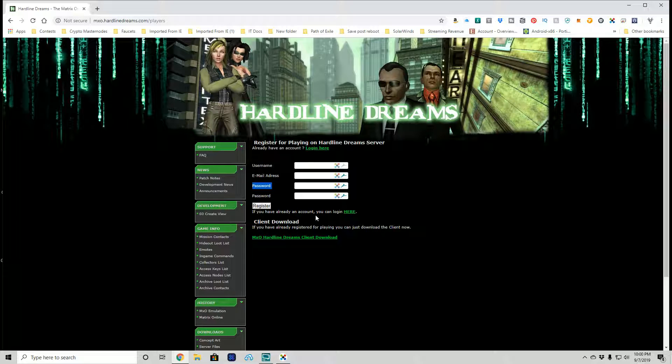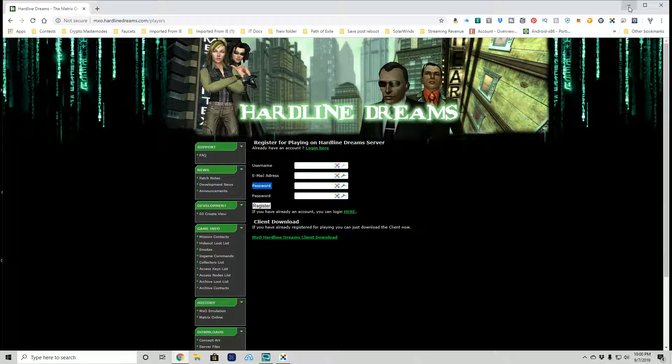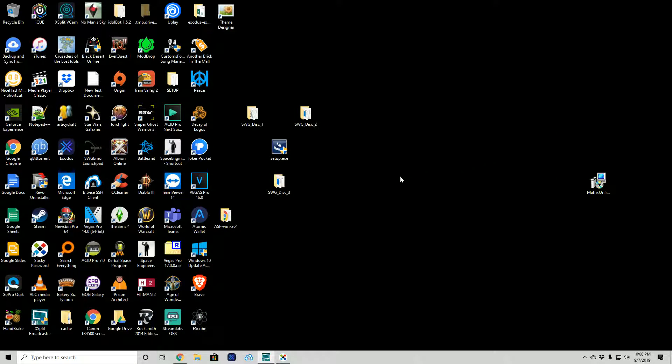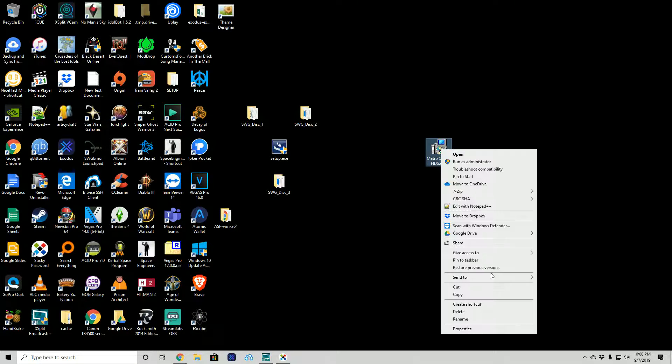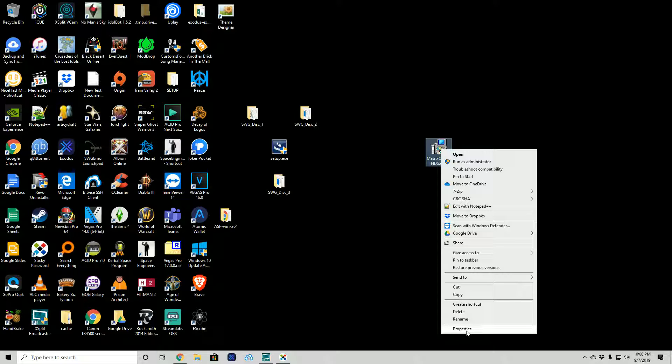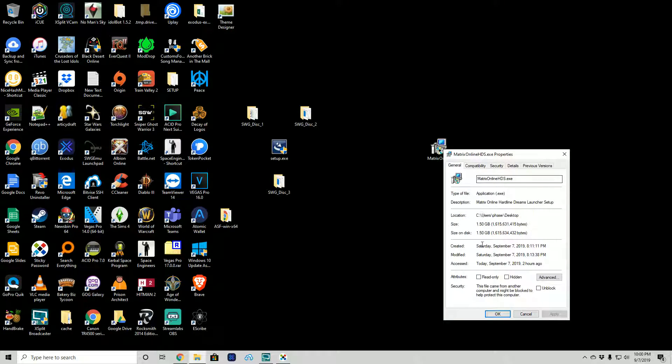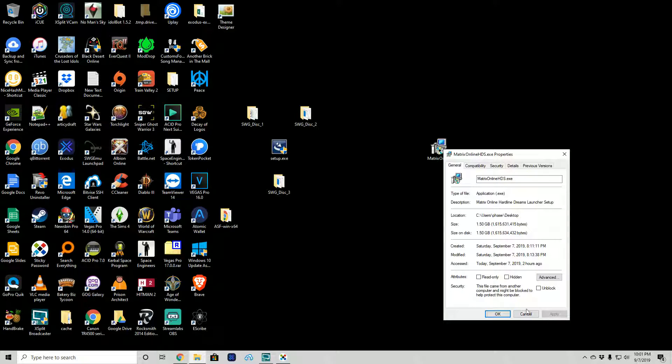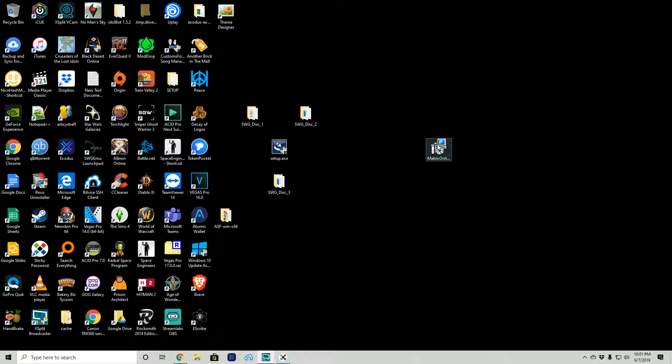I've got it downloaded, I've already created my account so we've got it right here. This Matrix Online HDS is about 1.5 gig, I think I extracted that out at 1.5 gig. So it took about nine minutes for me to download it which was a lot longer than I thought it was gonna take. Alright so we'll fire up the install.